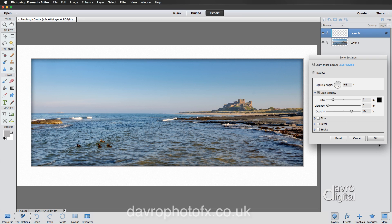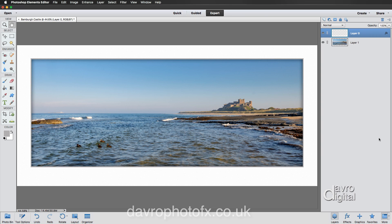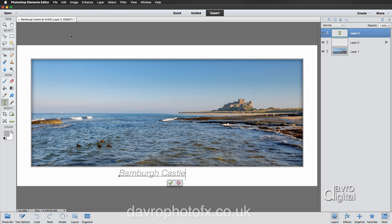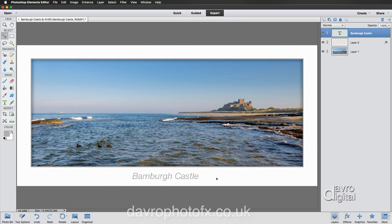Now for the text. Select the Type tool from the toolbox and click on the border area. Remember we copied the name 'Bamber Castle' earlier — that was my cunning plan. Press Command V or Control V to paste it. The text takes the foreground gray color. It hasn't been committed yet, so click the tick or double-click the T to commit it. The layer now shows 'Bamber Castle'.